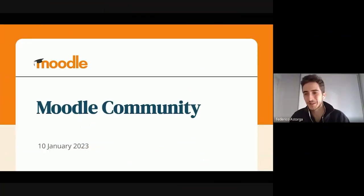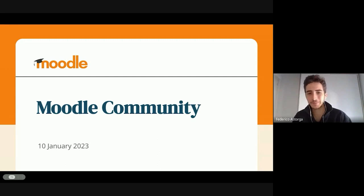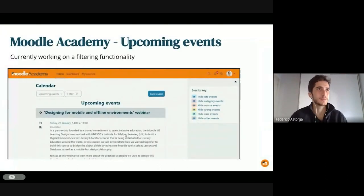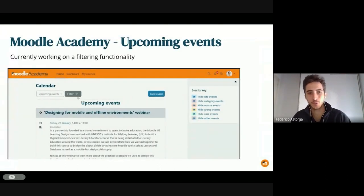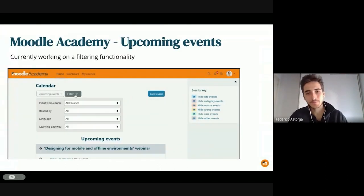I am Federico. I'm the UX designer of the Moodle community team. I'm going to give the updates of Moodle Academy.